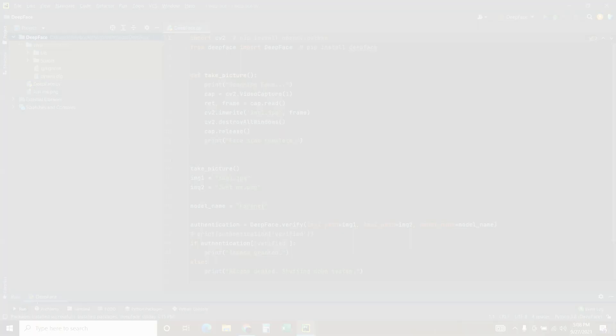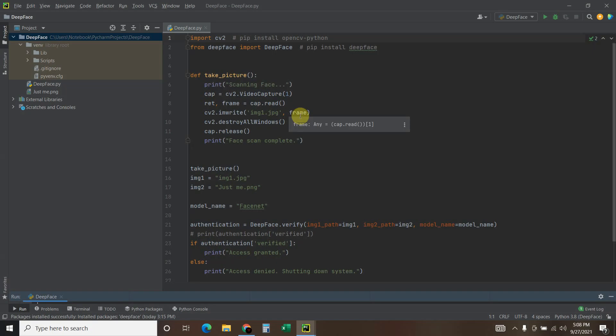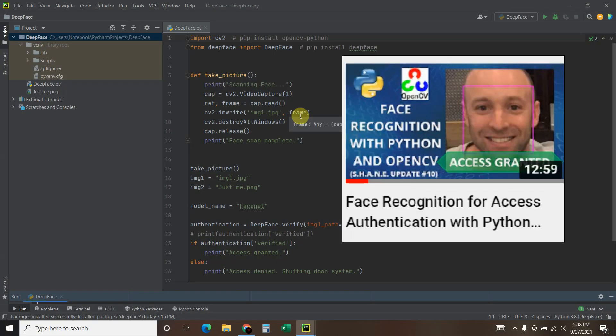Hello world! Alright, so in video 109 on my channel, I used OpenCV to perform face recognition.